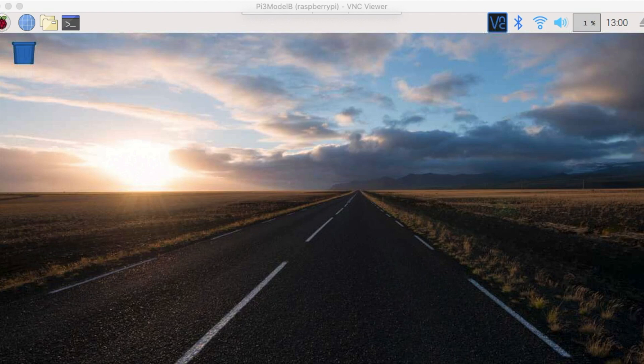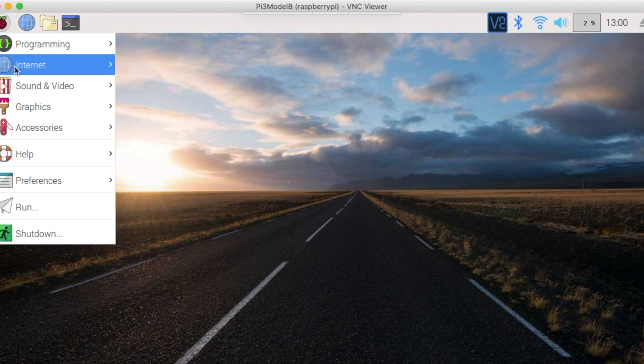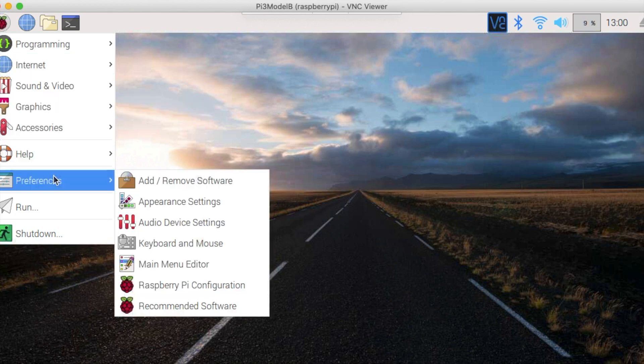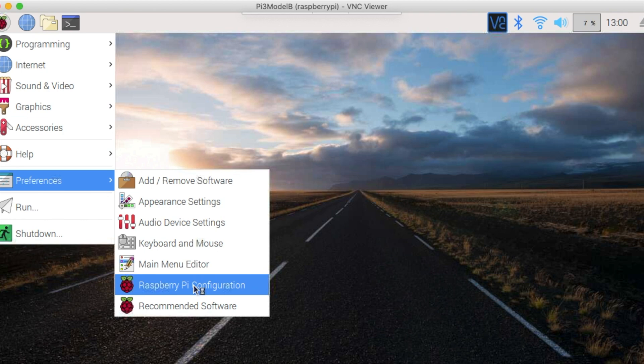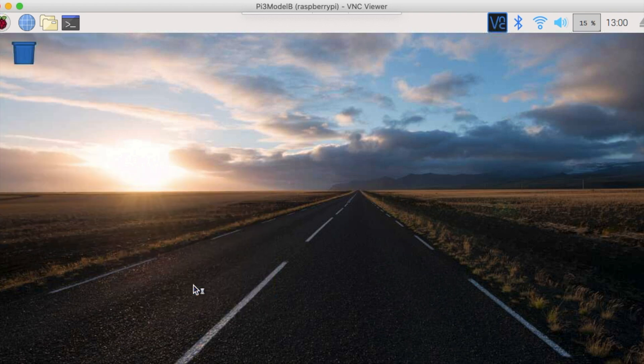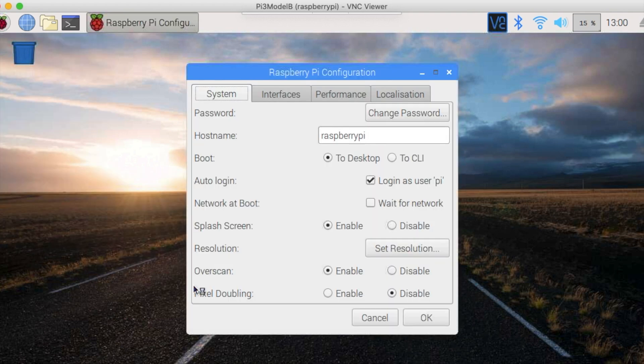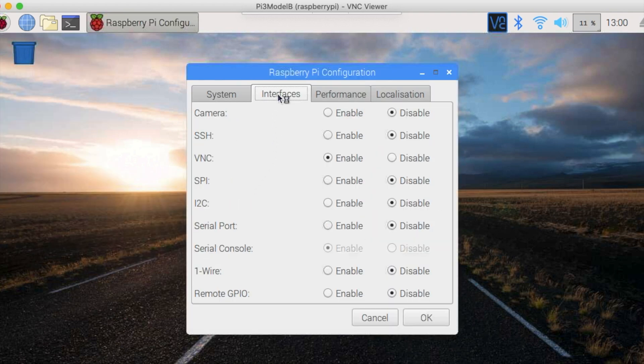Now we need to enable the camera module. Just click on the Raspberry Pi menu on the top left. Then Preferences and Raspberry Pi Configuration. Click on Interfaces and Enable Camera. When it asks to reboot, click Yes.